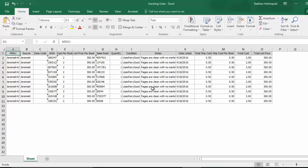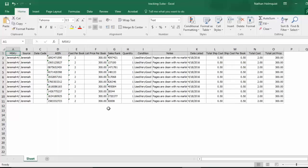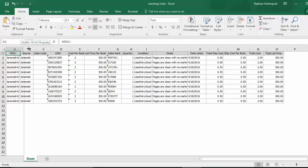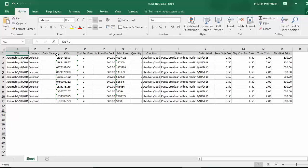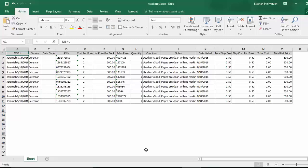Here you have all of ScanLister's information and it's perfectly formatted to go onto the tracking spreadsheet. You have the MSQ number, the source, the ASIN number, cost per book, list price per book, the sales rank, quantity, condition, condition notes, date listed, the ship costs, the total cost per book, and the total list price. That's all the information you need to go on the spreadsheet to get all the data you need.